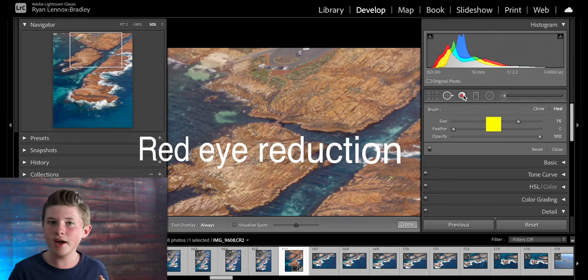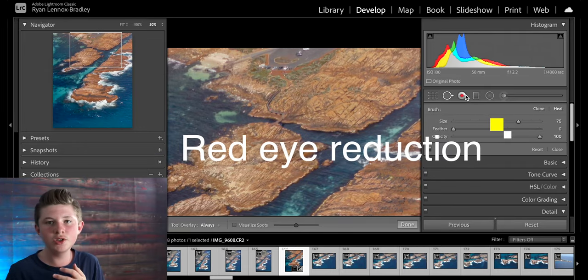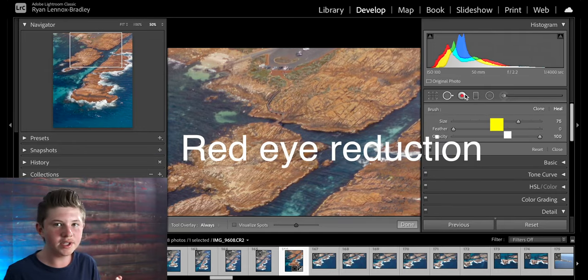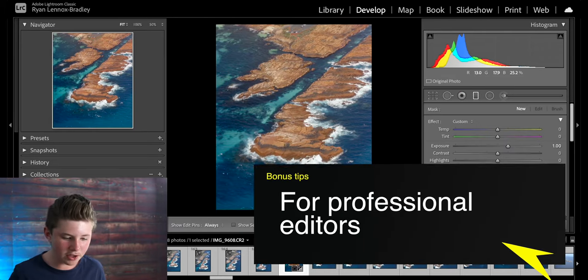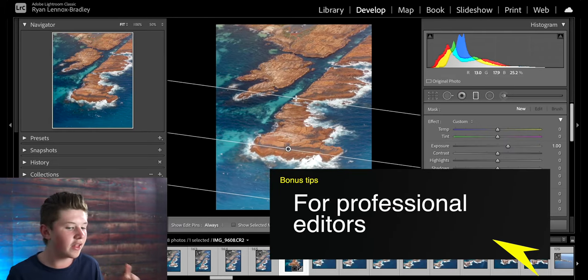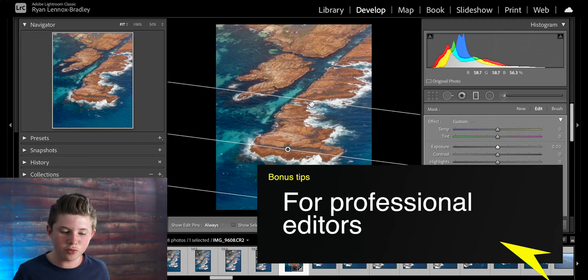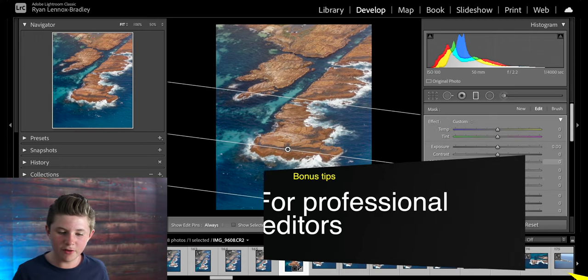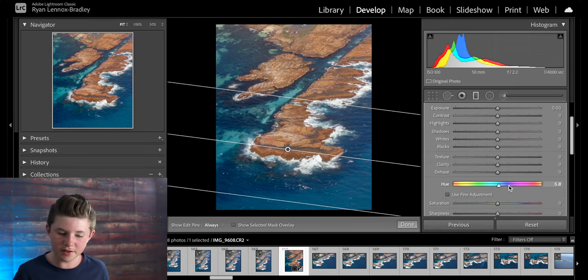Next you have red eye reduction. If you use the flash you can reduce the red eyes that a flash causes. Then you have the graduated filter. So you can drag up from the bottom or the left or the right and create a gradual fall off of whatever effects are selected in here.